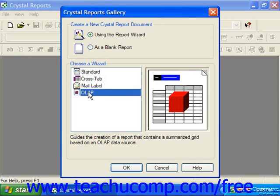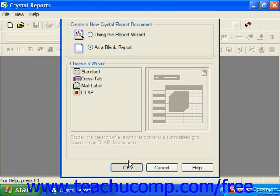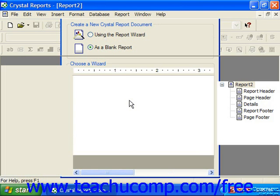If you select the As a Blank Report option and then click OK, you'll be immediately taken to the Database Expert, where you will then need to select the source of the data for the report.